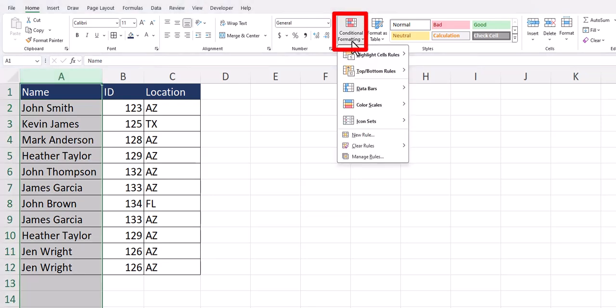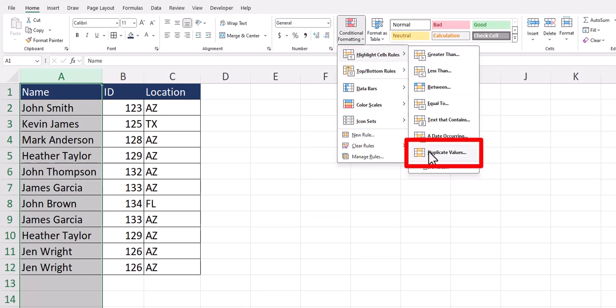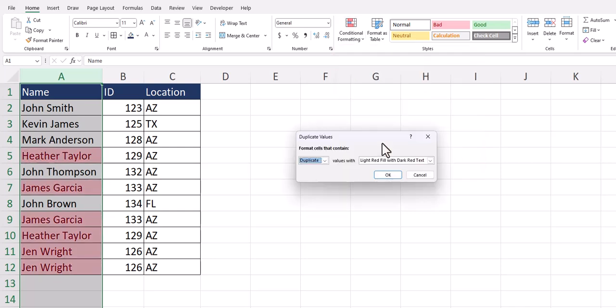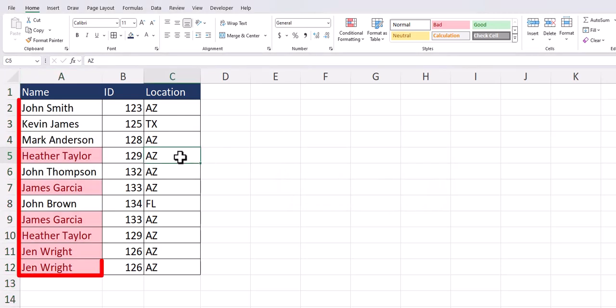go to conditional formatting, highlighted cell rules, and then select duplicate values. On the duplicate values dialog box, I can click OK. And now Excel has visually highlighted all the duplicate entries or names that appear more than once within my spreadsheet.